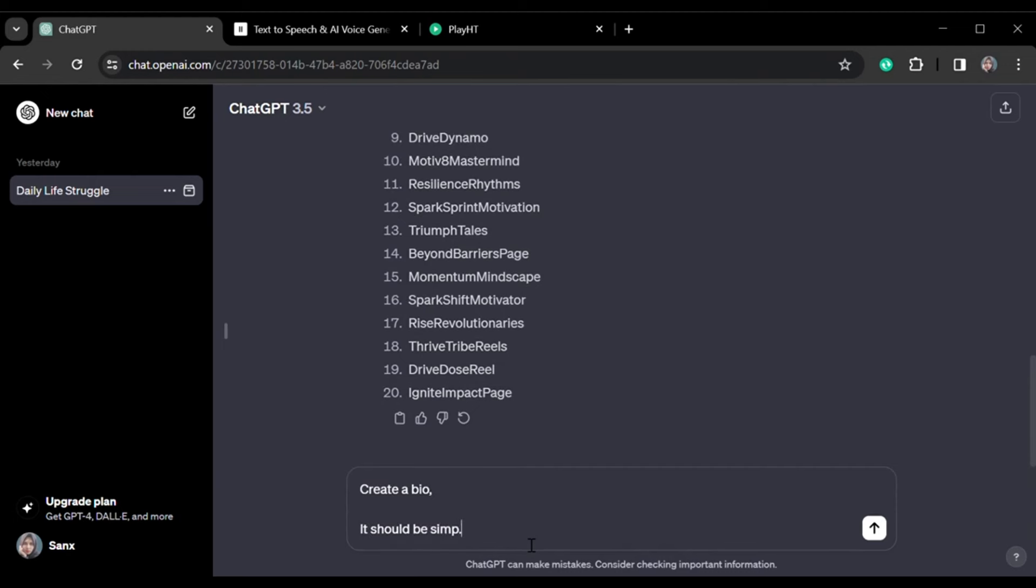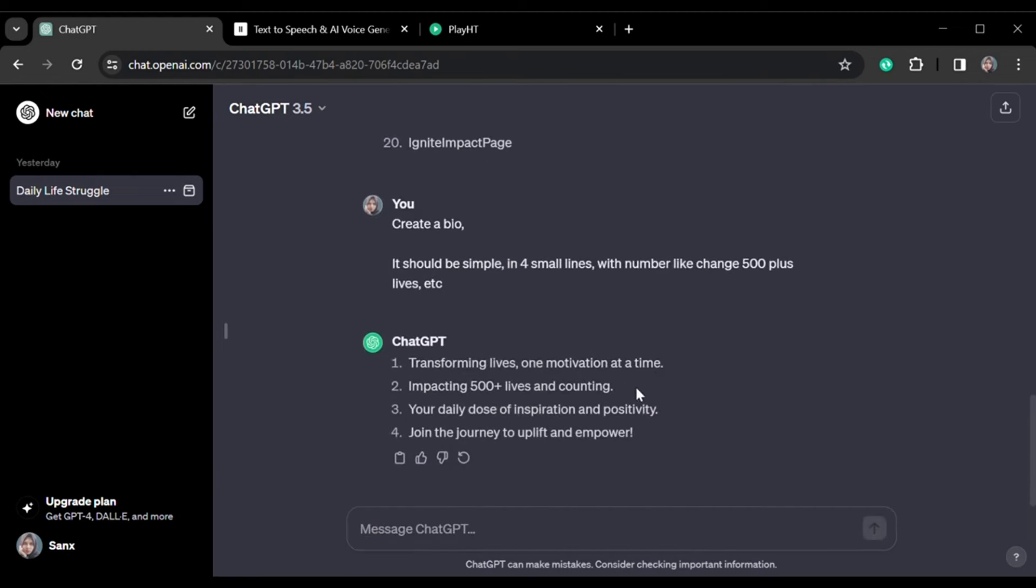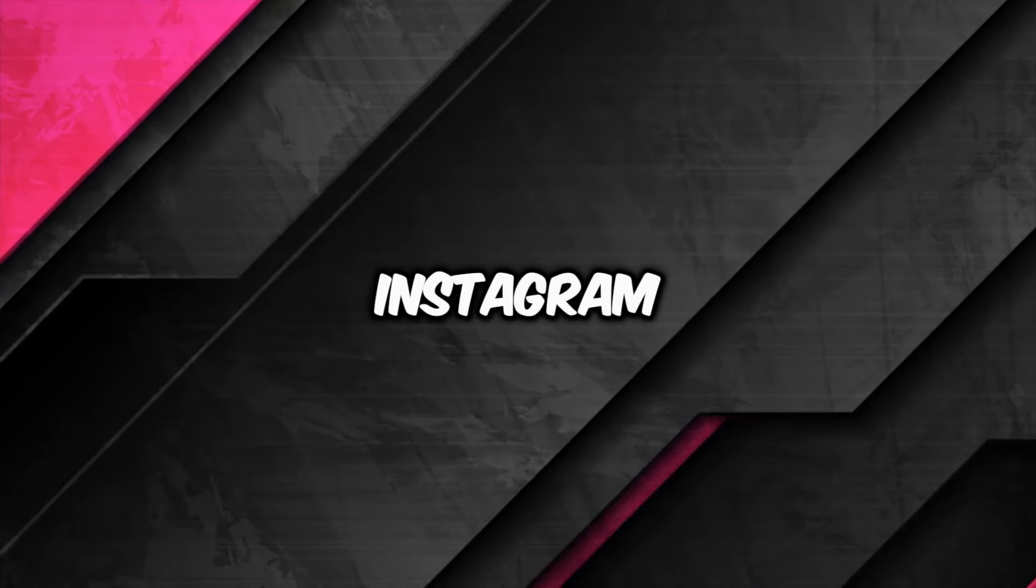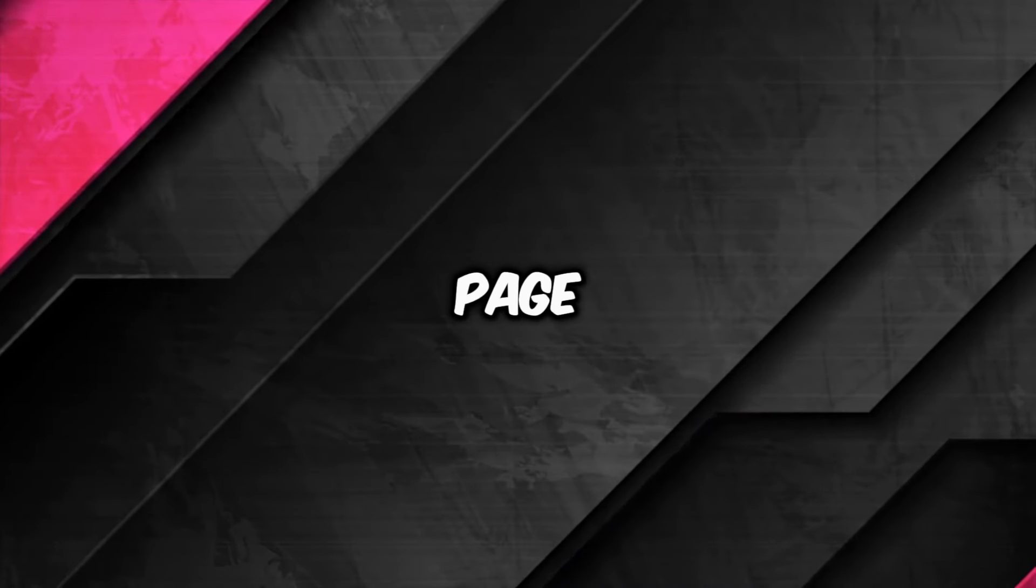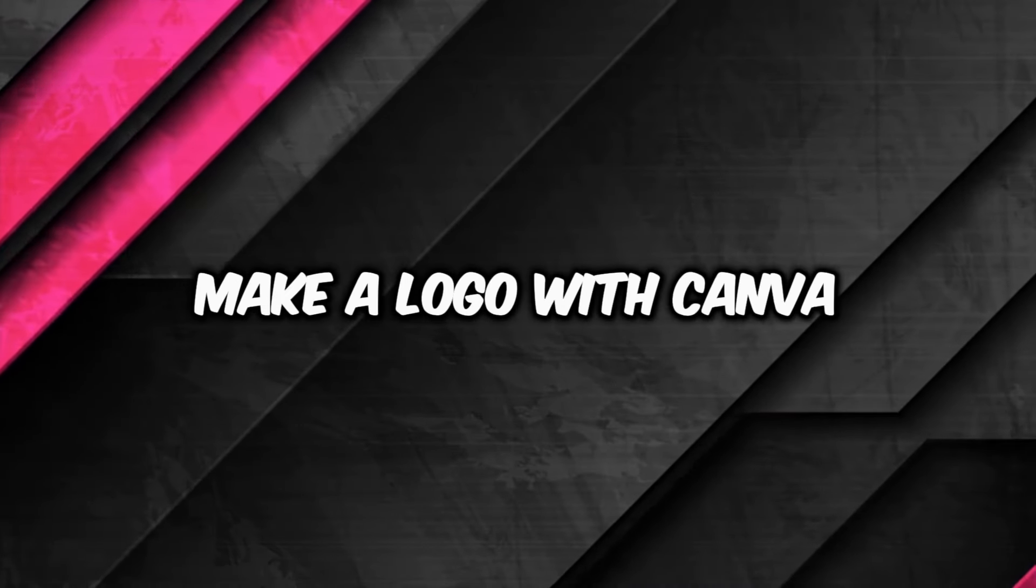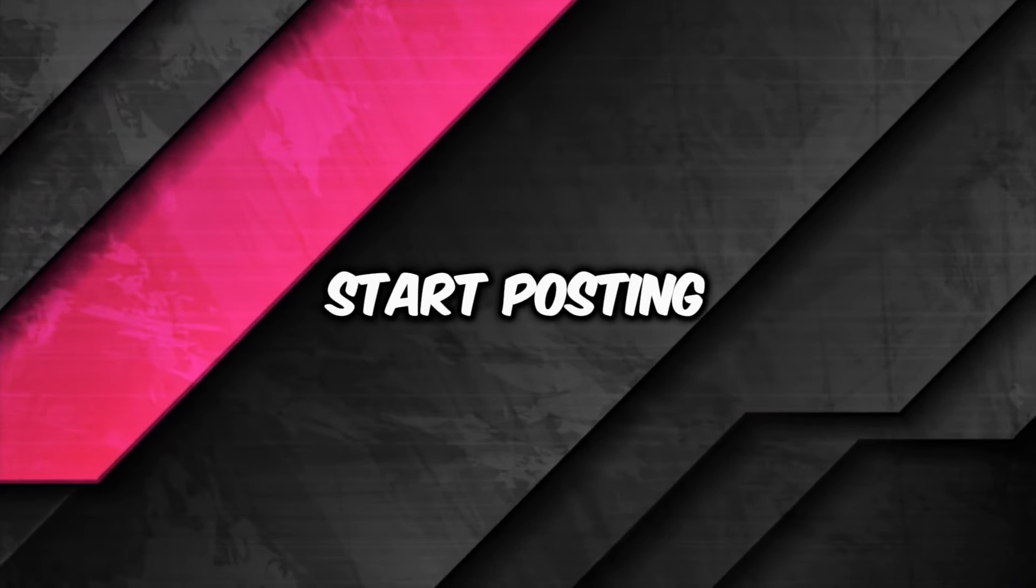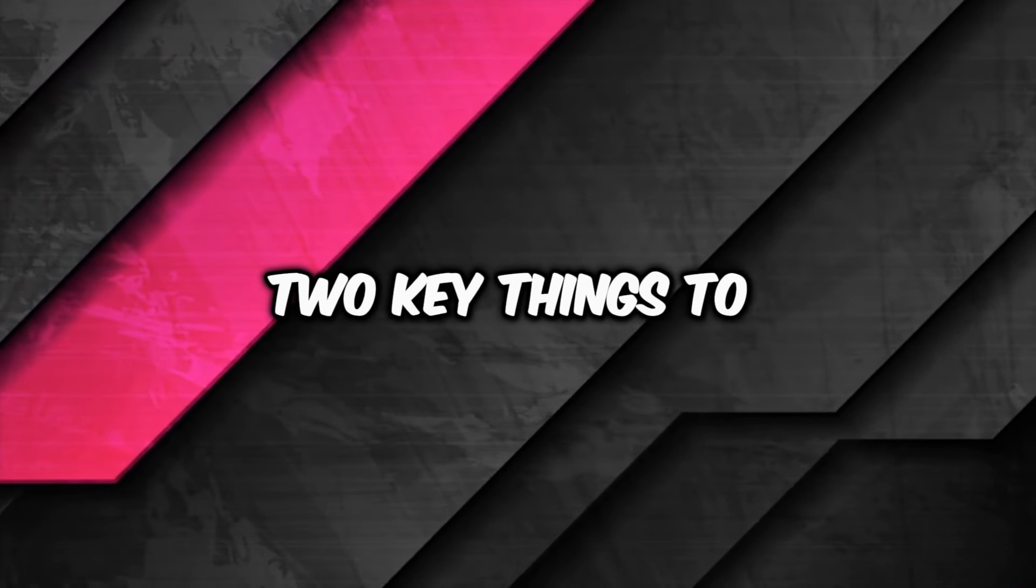You can also ask for a profile bio, but check your competitors' pages for inspiration. Now go to Instagram, create your page, and make a logo with Canva. Edit your profile and start posting.